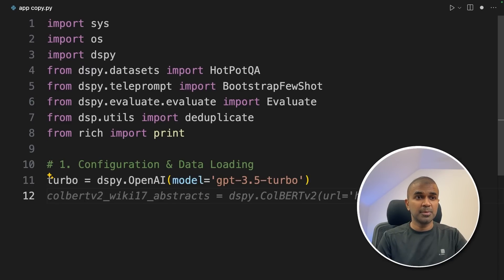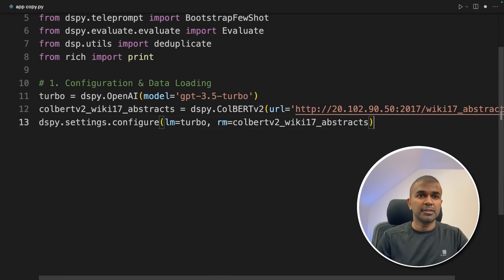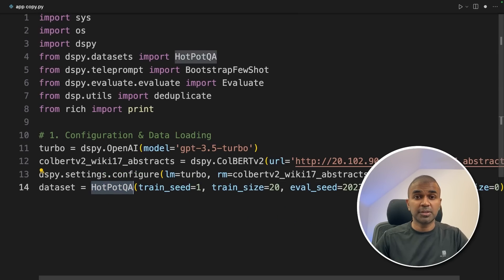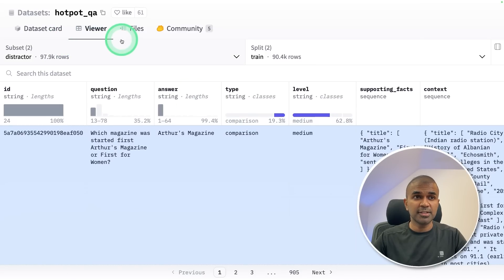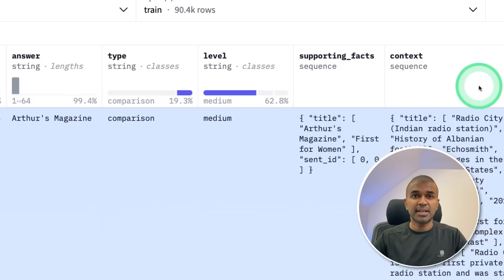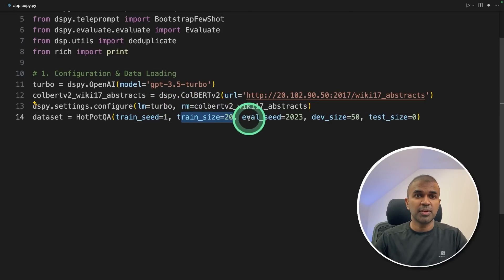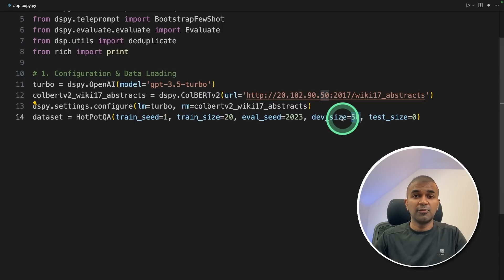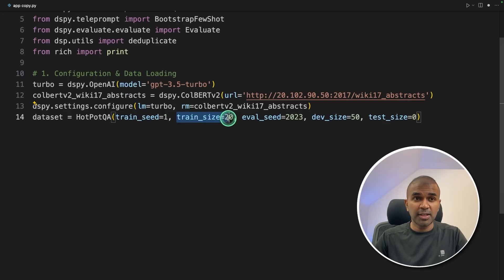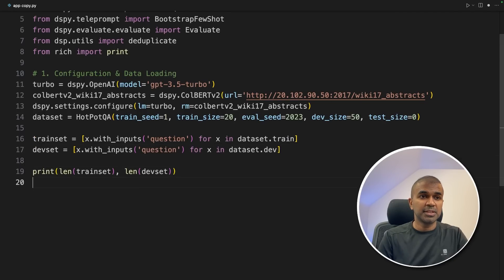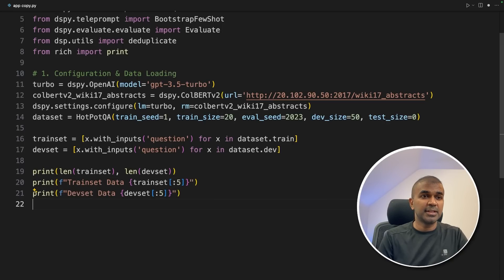Now we are importing the database and we are going to use HotpotQA. The HotpotQA dataset on Hugging Face contains question, answer, supporting facts and context. We're getting 20 data points for training and 50 for the development or validation set. Using this, we can modify the metrics or optimize the weights or prompts and train the whole system. Next, we are getting the train set and dev set, printing the length for reference and printing the train set and dev set data.